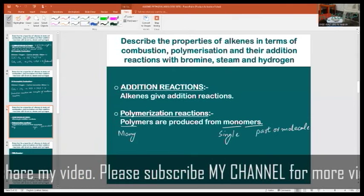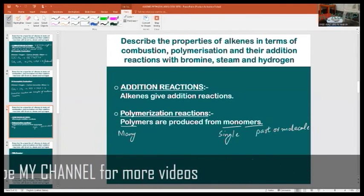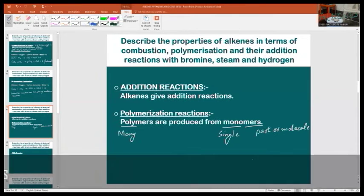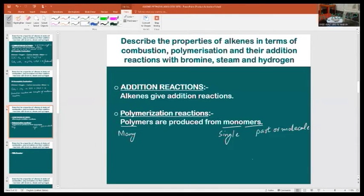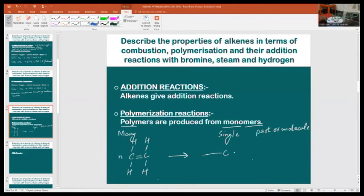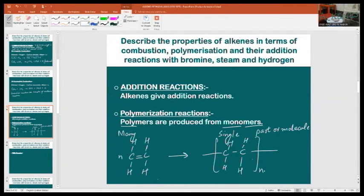The process is known as a polymerization reaction. For example, you will get polyethene from ethene — polyethene is the polymer and ethene is the monomer. Here is the monomer ethene, and after polymerizing you will get polyethene.